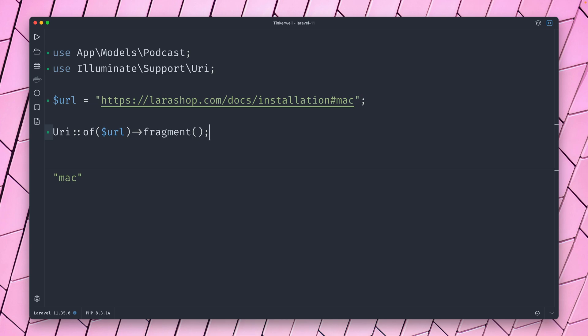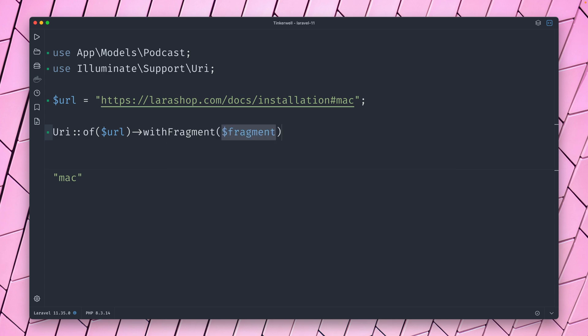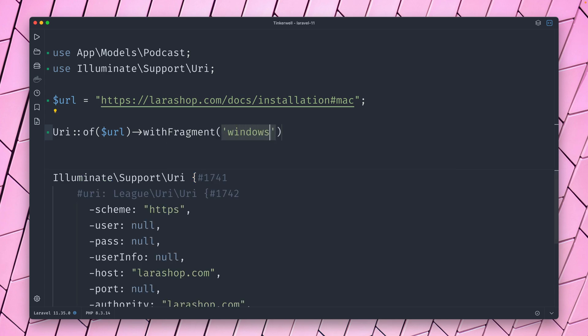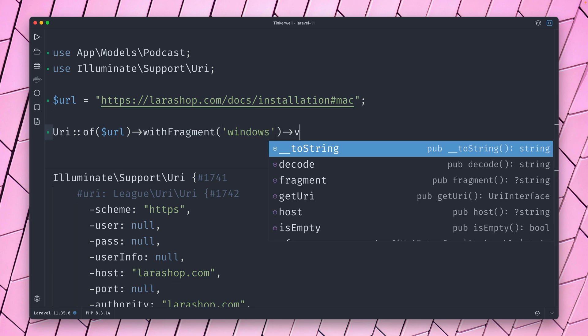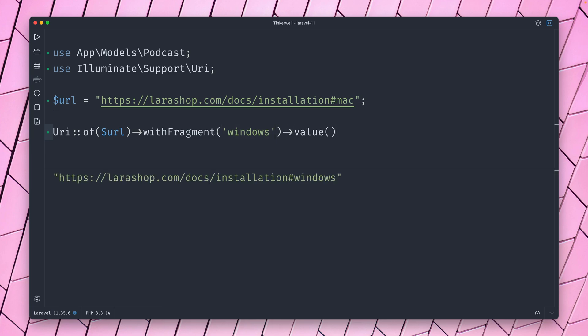And here we have the fragment of this URL again, which is super cool because there are so many things that you can do with this. And it's so much easier to get all these parts from this URI. But you can also change this, let's say with another fragment. Let's use windows here and let's use value to get back the end result.